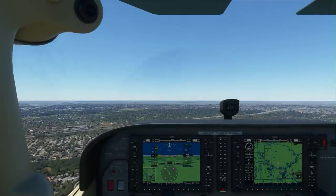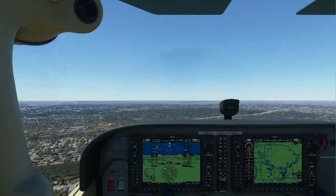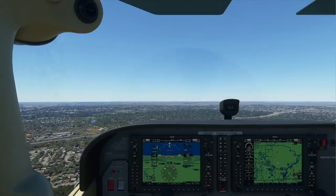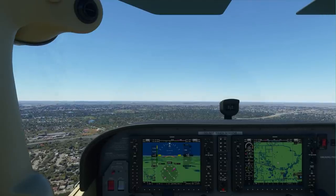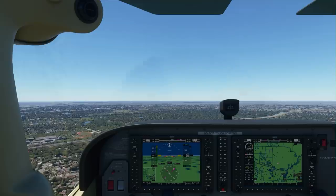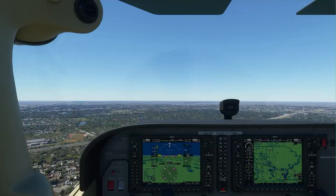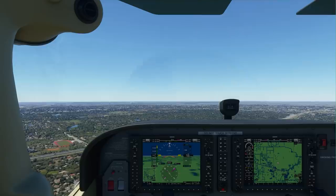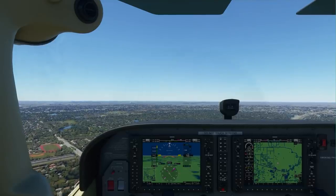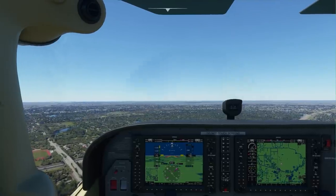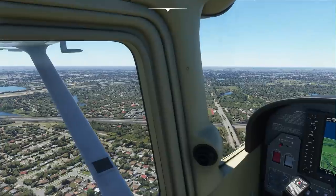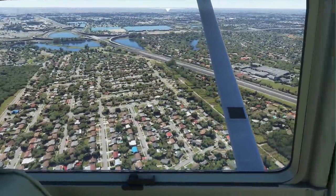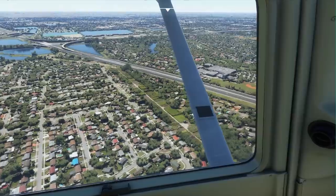Hi guys, Squill here and welcome to episode 5 of my tutorial series on Microsoft Flight Simulator. The goal of this particular video will be to help you find your house — in fact, to help you find any house or any place on the globe. It can be quite tricky when you look out the window, even if you're familiar with the area, just trying to find and pick out an individual house. So how do we do it?